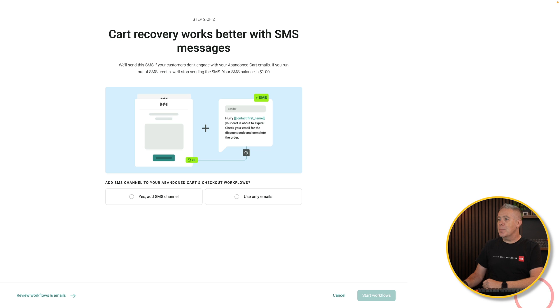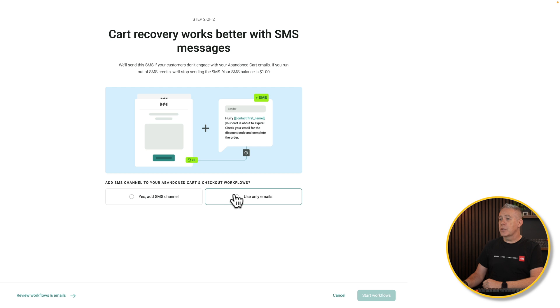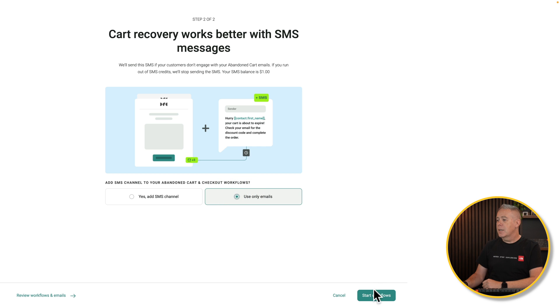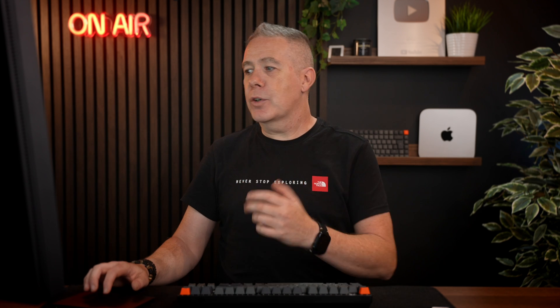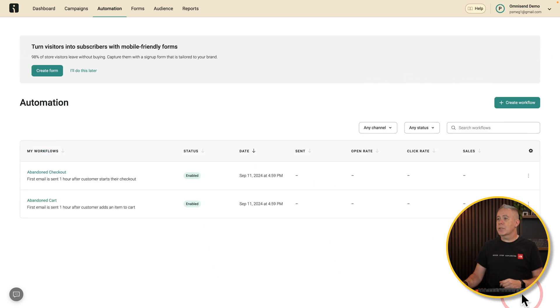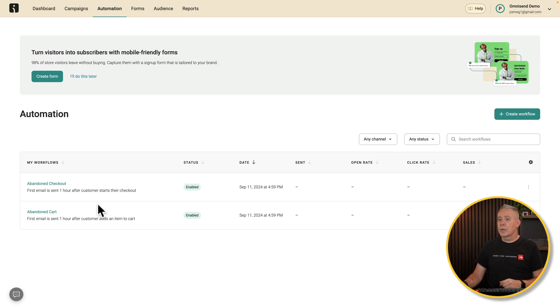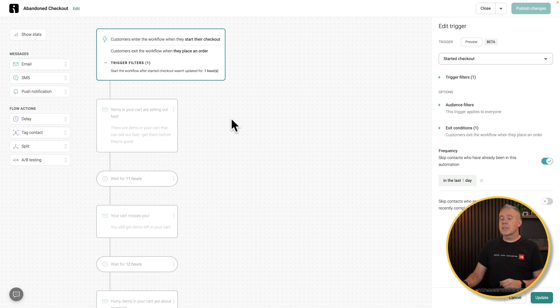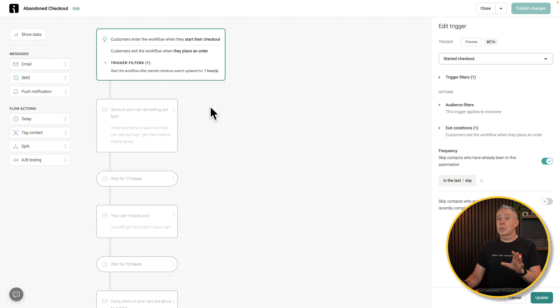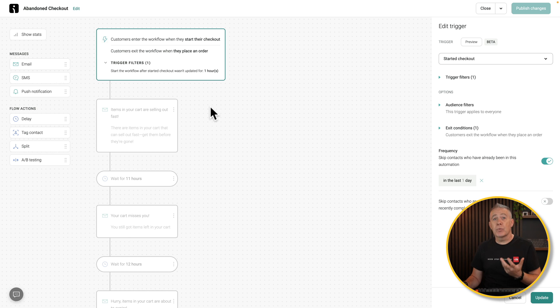Let's continue our step. This will then say, do you want to add SMS or just use emails? For this one, we'll say just use emails, and we'll say start the workflow. It doesn't get much simpler than that, does it? We've now created a workflow. Want to see it? We can say show our workflow. There's our abandoned checkout, our abandoned cart. Let's click and open one of these up. Say the abandoned checkout.